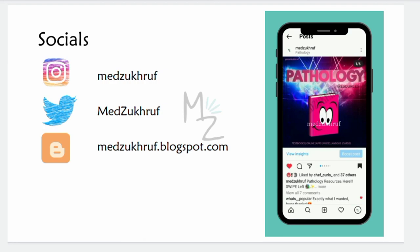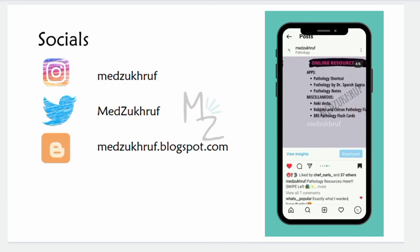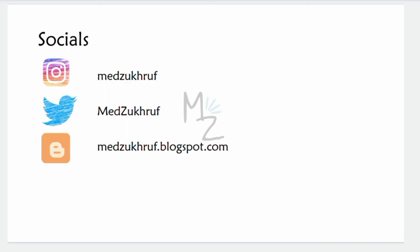That's it for today's video. I hope you guys enjoyed it and learned something. Don't forget to connect with me on all my socials — I have Instagram where I upload amazing infographics, including resources for pathology covering textbooks, YouTube channels, websites, apps, flashcards, and techniques. I also have Twitter where I upload blogs, so do check them out. Till next time, Assalamu Alaikum.